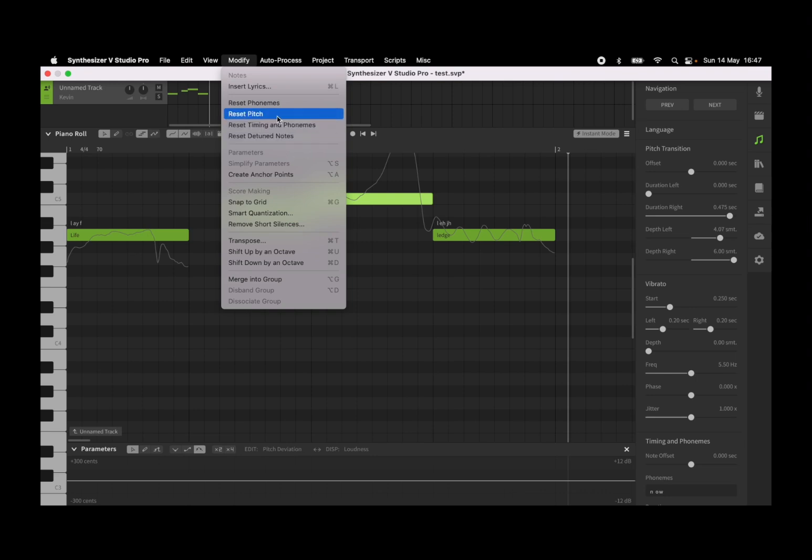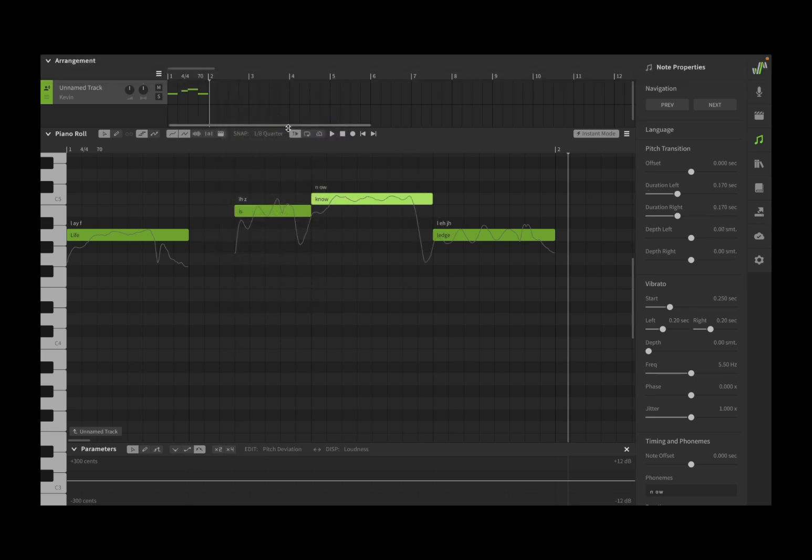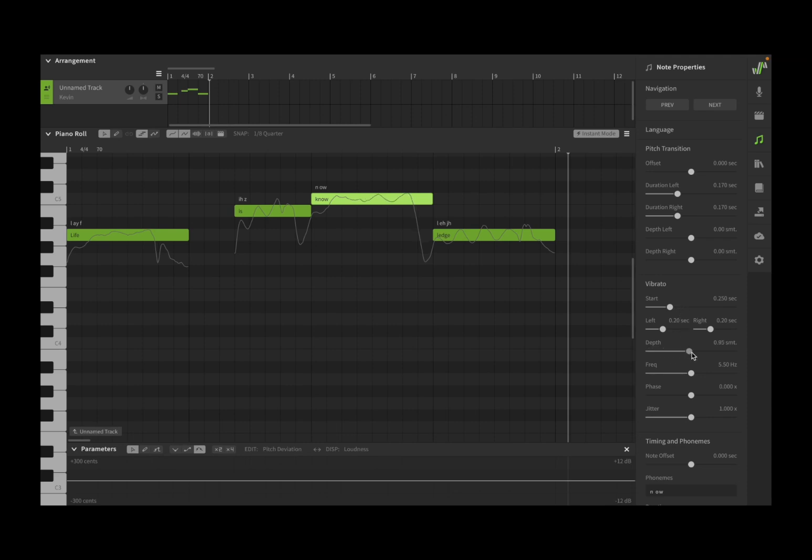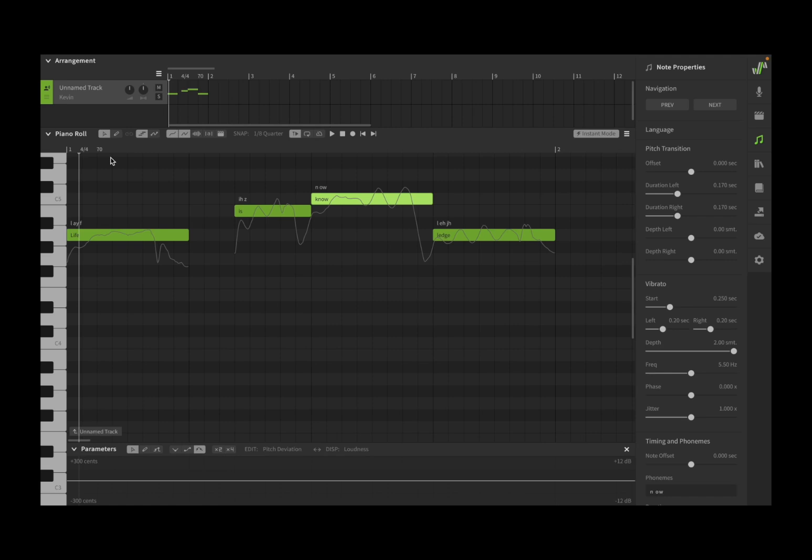As you can see the pitch transition have been reset. Next we have vibrato, really nice. Well first of all you notice that the depth is zero, so increase that straight away so you have a depth on the vibrato. Indeed, let's hear what it sounds like.